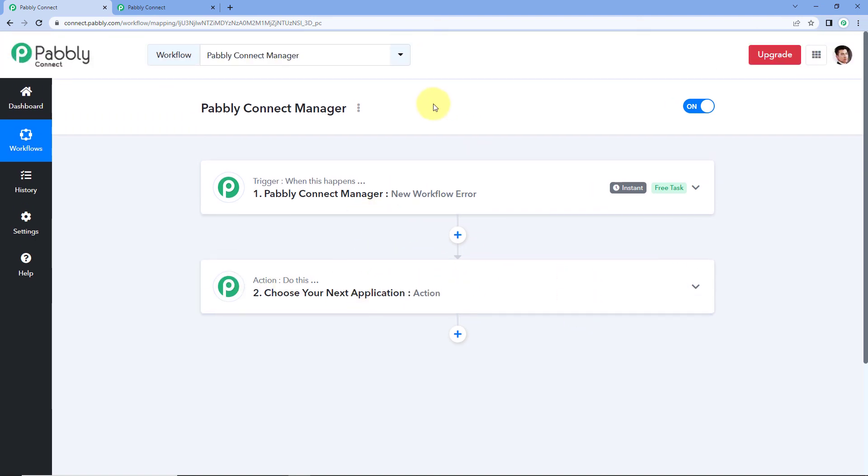In this way, Pavlik Connect Manager basically works. Using this, you can add the webhook URL into your own Pavlik Connect account, get updates, and set up automation workflows for your Pavlik Connect account as well. That's it for today's video. Thank you and have a great day.